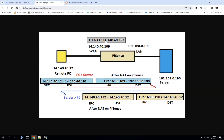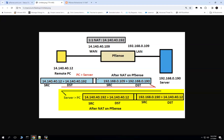Below you can see the packet flow from the PC to the server, and the subsequent flow from the server to PC. You can see what will be the source and destination after NAT. For example, when the PC is initiating traffic from 14.140.40.12 towards the destination 14.140.40.192, which is our virtual IP or the bidirectional NAT IP that we are going to configure.